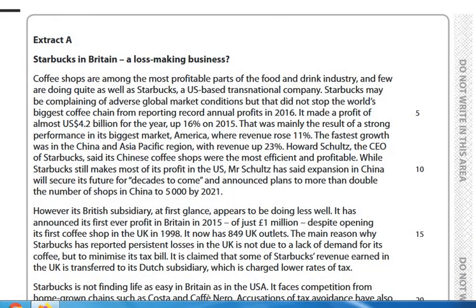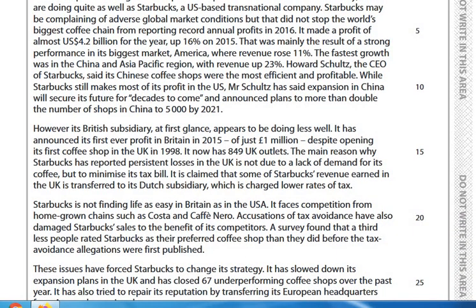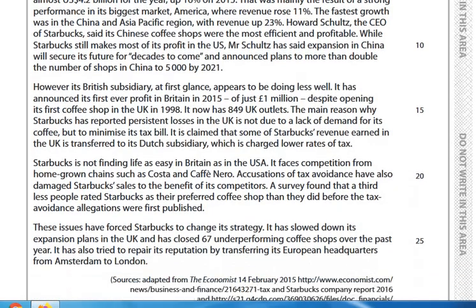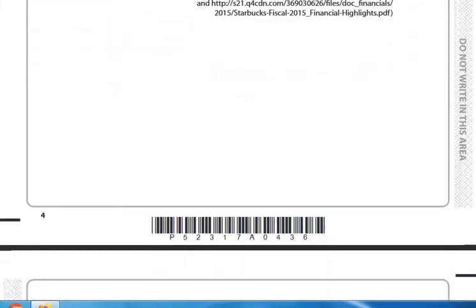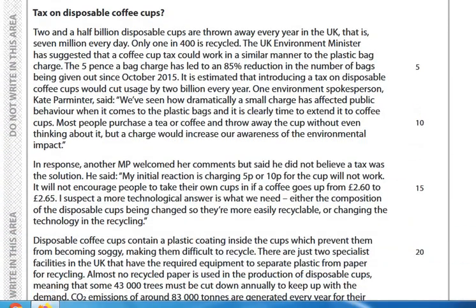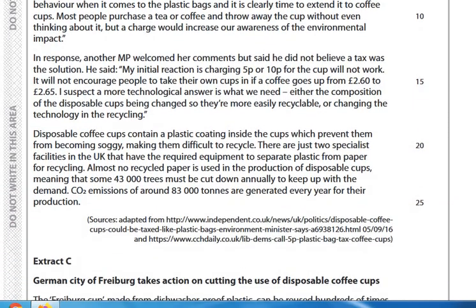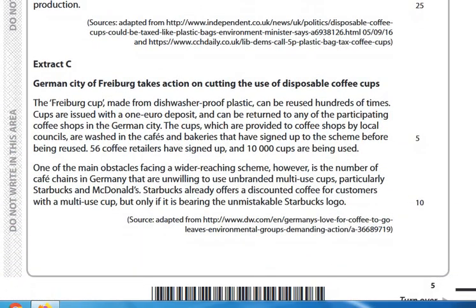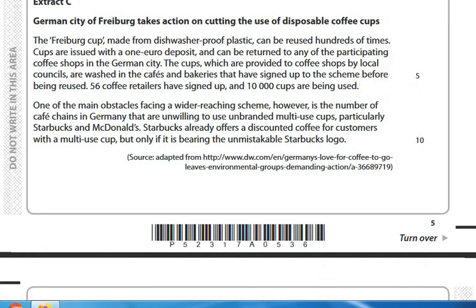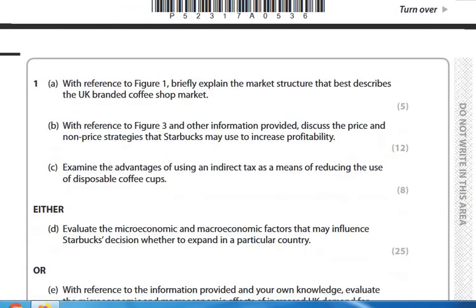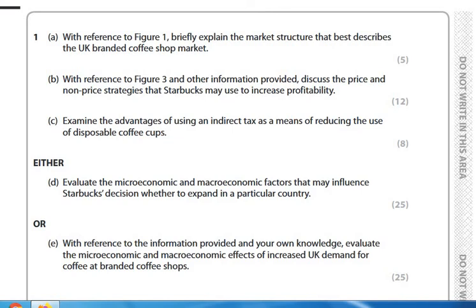Extract A is about Starbucks — it's in the news a lot, particularly about competition issues, tax avoidance and globalisation. Then there's some material about recycling coffee cups and putting a tax on them, CO2 emissions. Extract C is really about regulation and what a city in Germany is doing to help cut the use of coffee cups. There's a lot of text — a hell of a lot of material you're expected to read through.